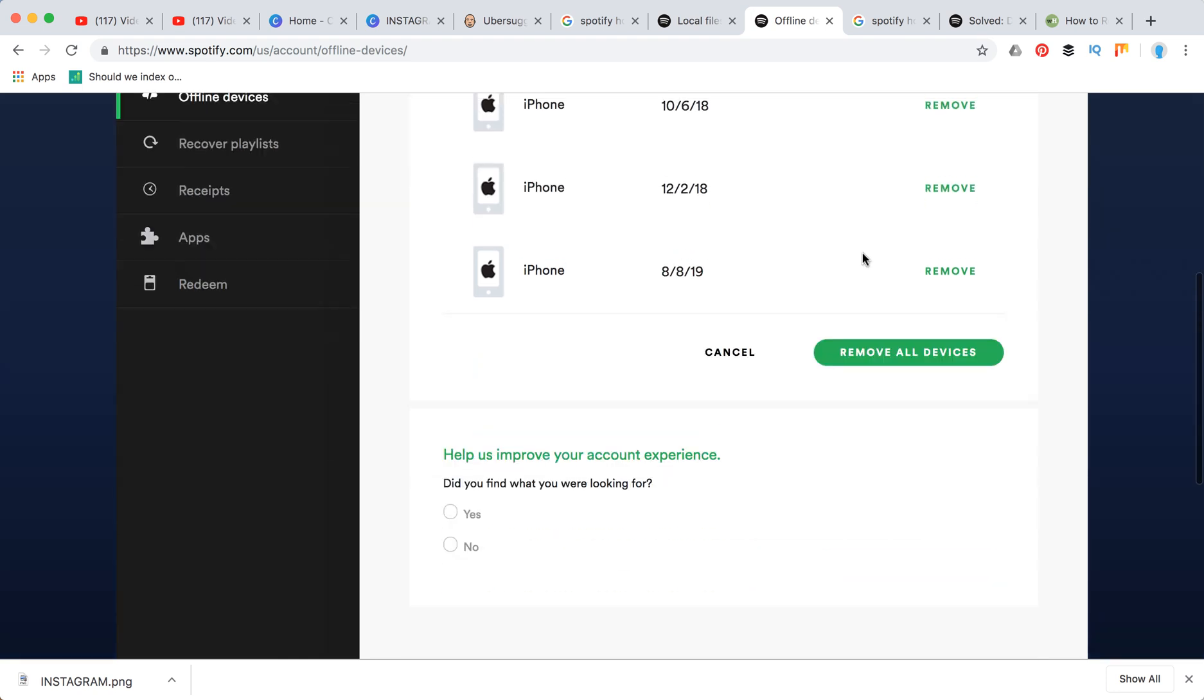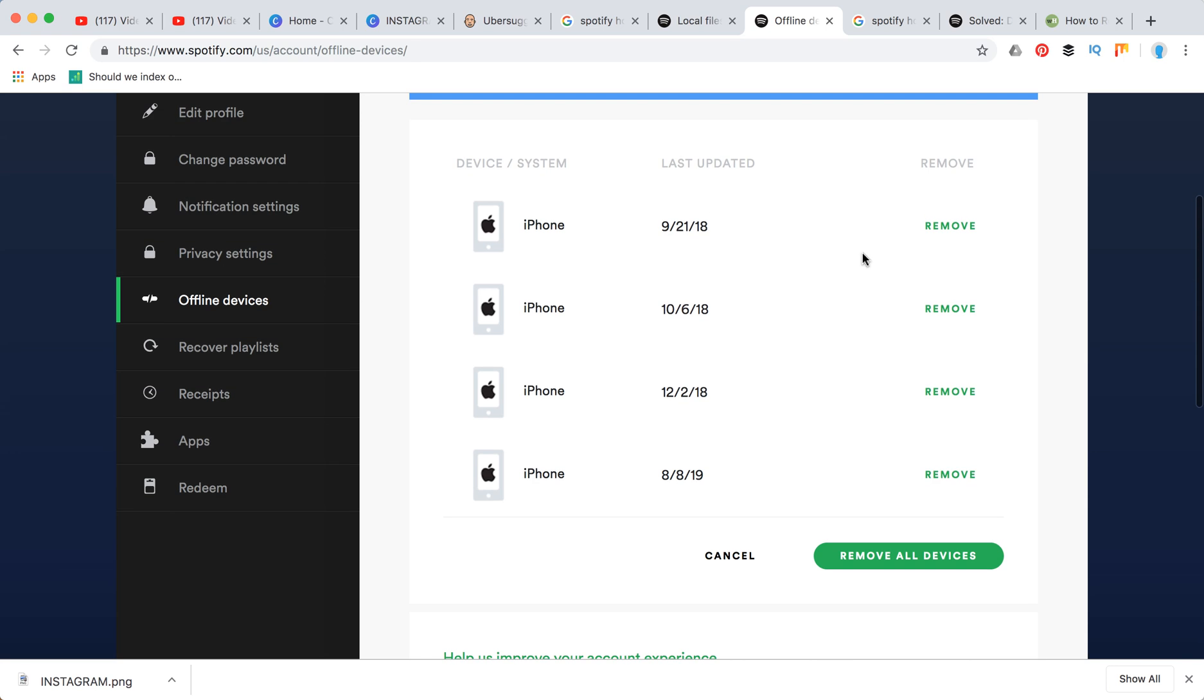But that's about it. That's how you remove all the devices on your Spotify account. Thanks for watching, and please subscribe to this channel.